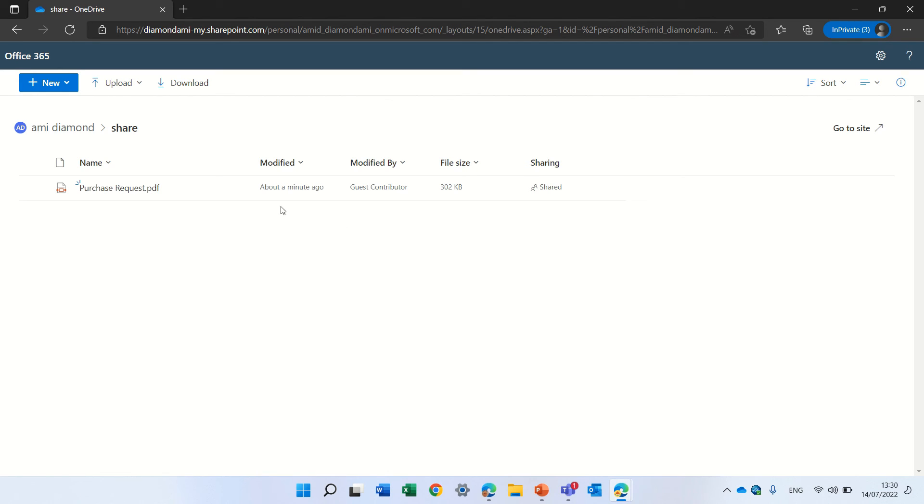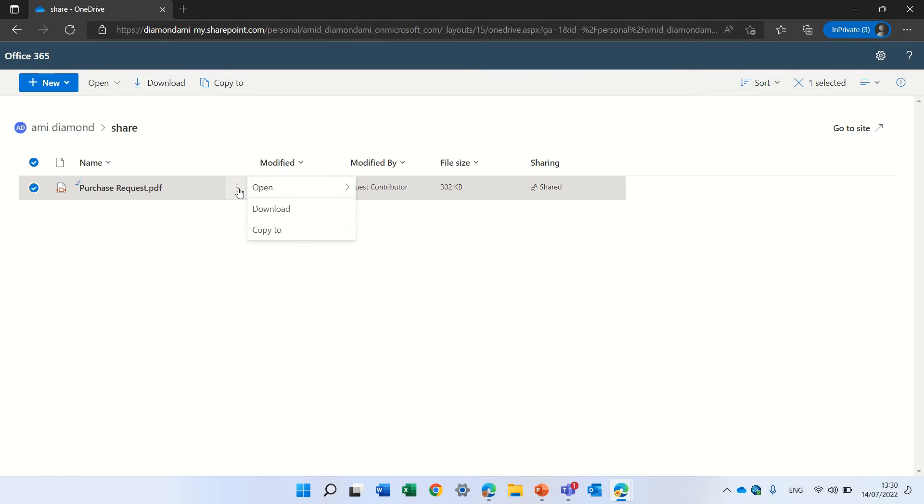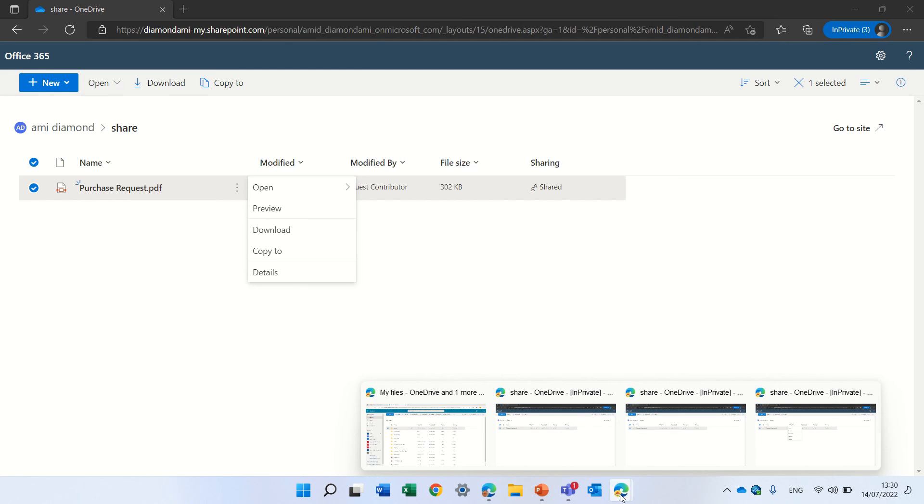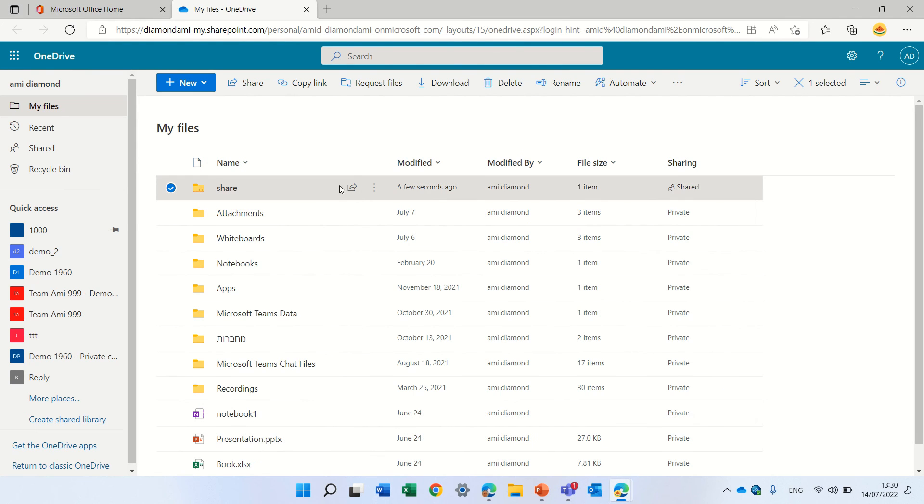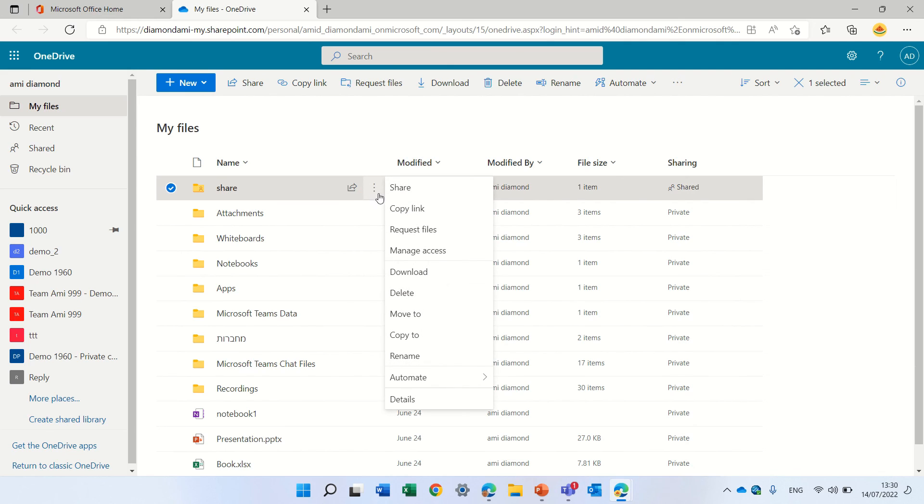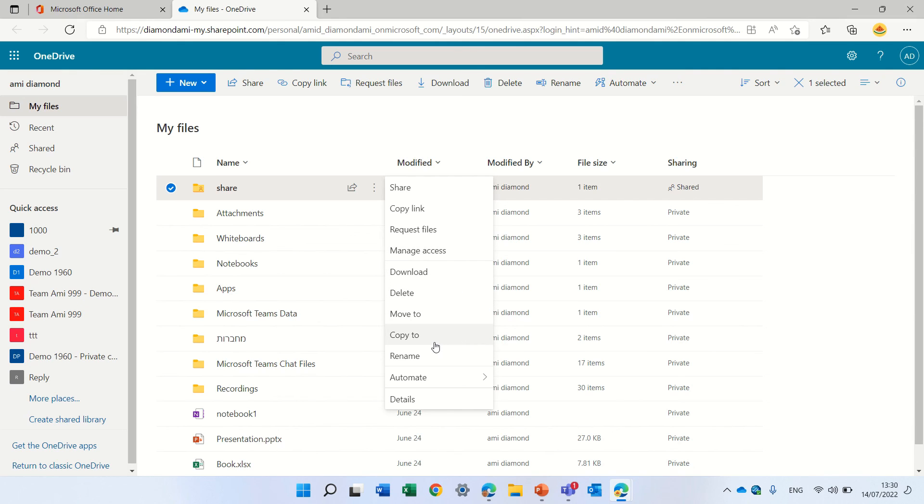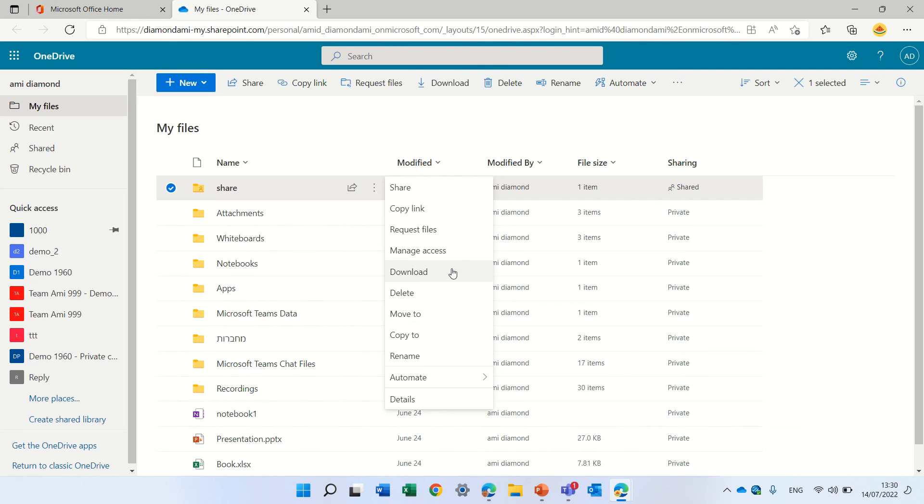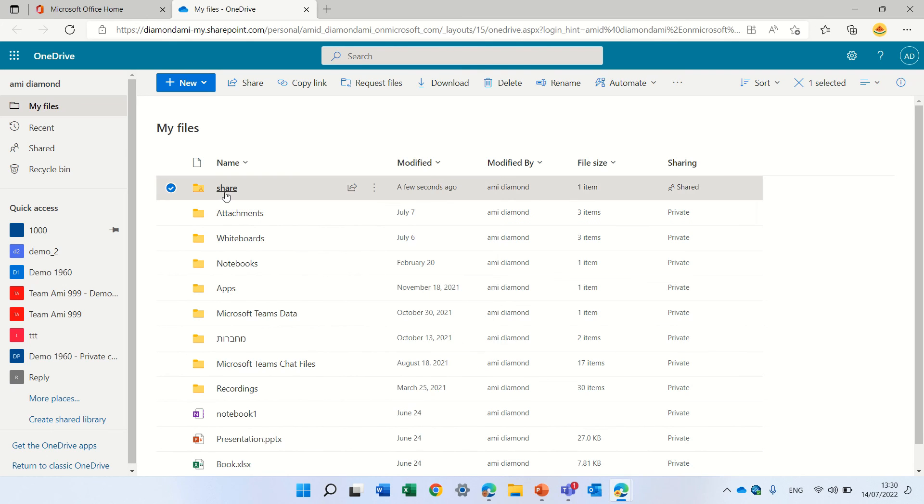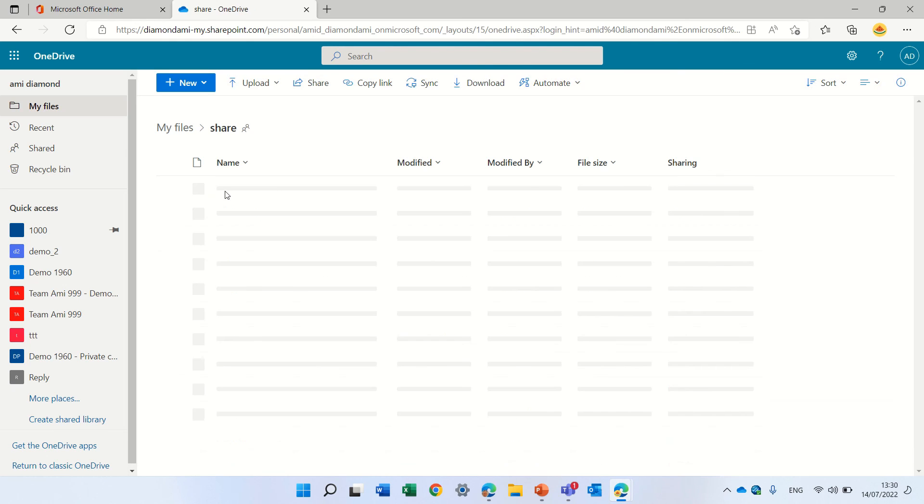Okay, so what I want to say is these are the functionalities he can do. If we compare to what the regular user can do, look, he can share, copy, rename, he can delete, he can manage access, he can do some automations, and maybe even convert to a PDF.